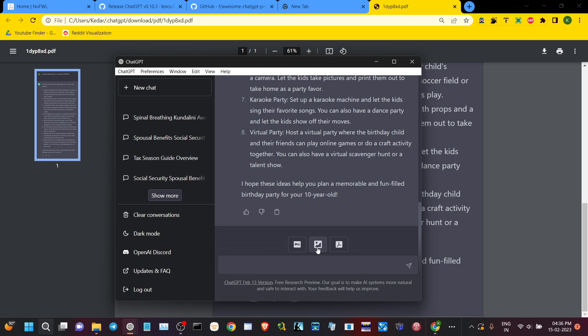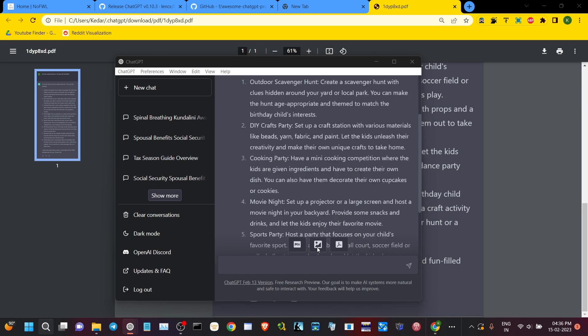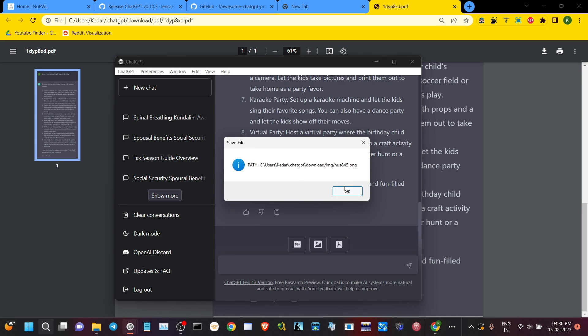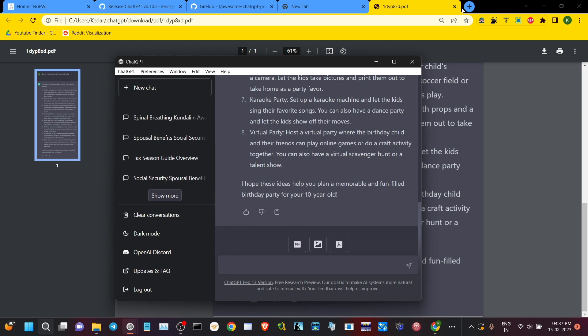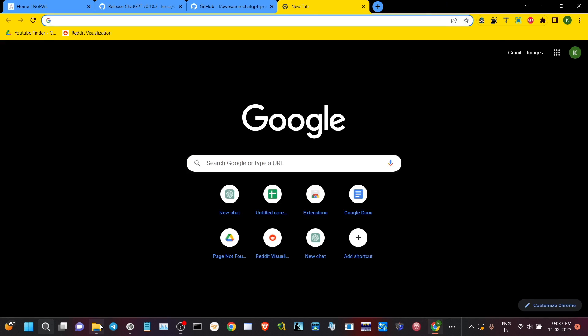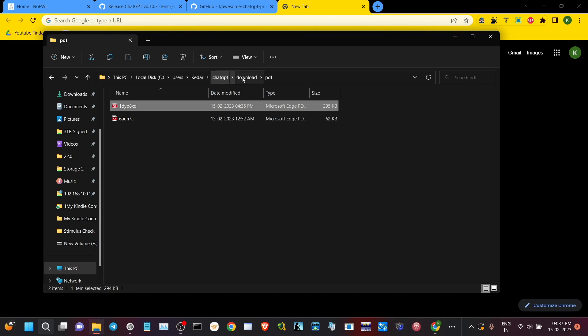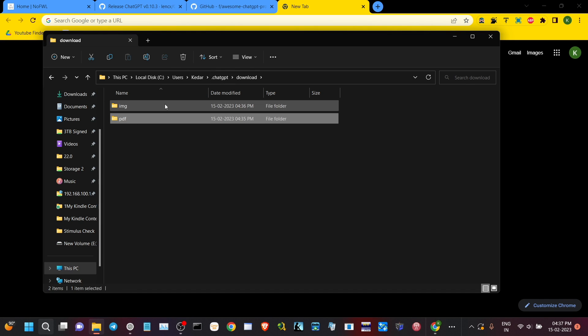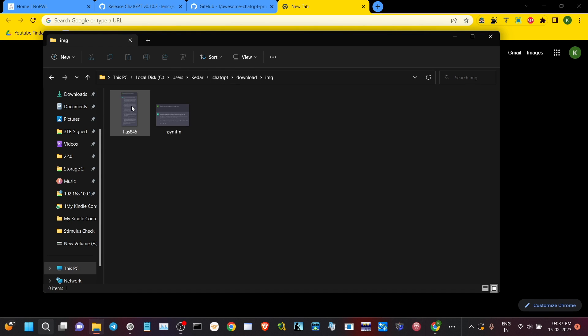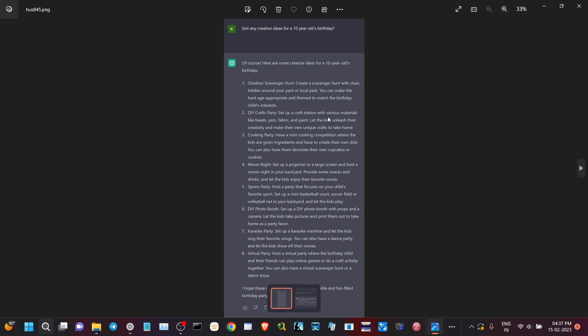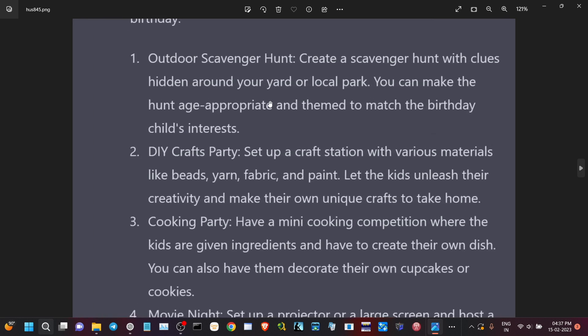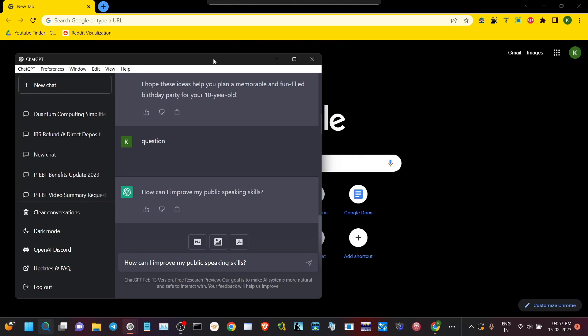Let me show you the image export feature. I saved an image as a PNG file and sure enough it's in the image folder. Once again we got the highest resolution image possible.